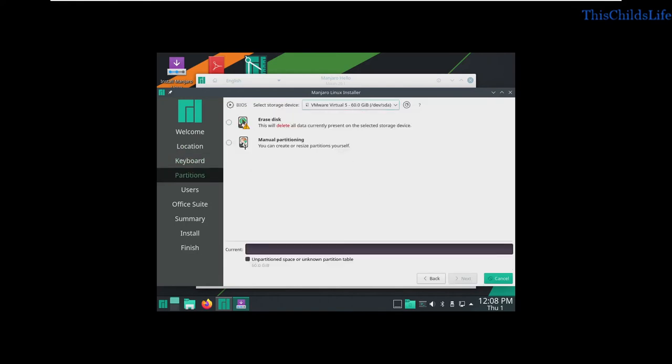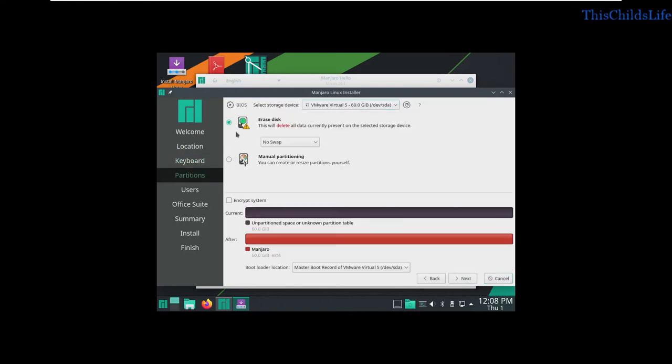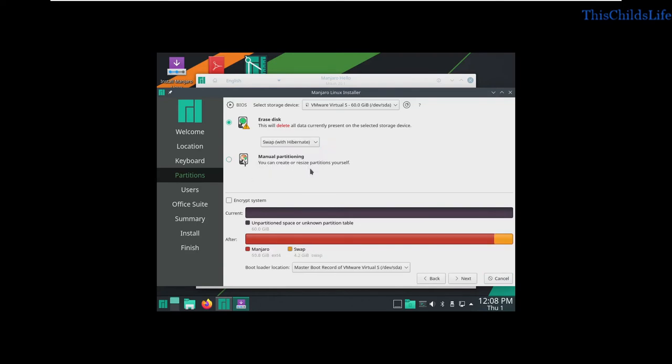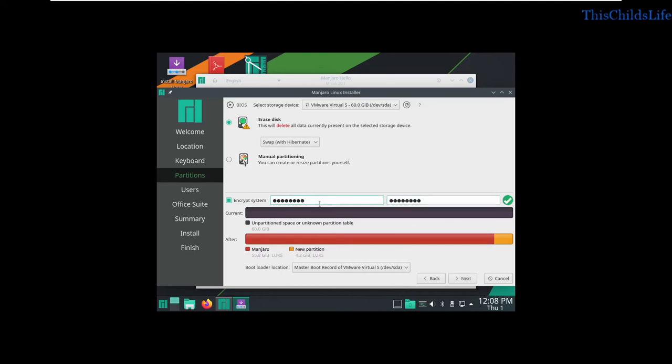I'm going to tell it this is the drive we're going to use, and we're going to erase the disk. I'll do a swap with Hibernate. We'll go ahead and encrypt the system. We've got a decryption password, so I have to enter this every time the system comes up. But that's a small price to pay for a little bit of security.